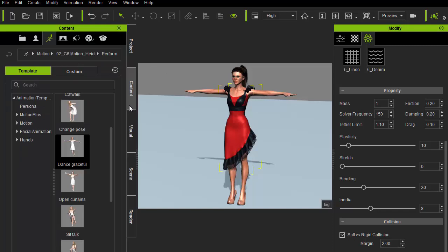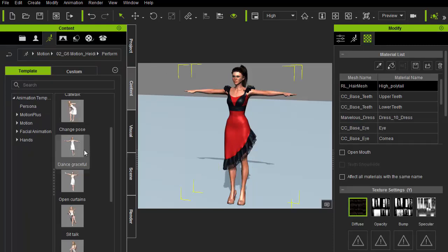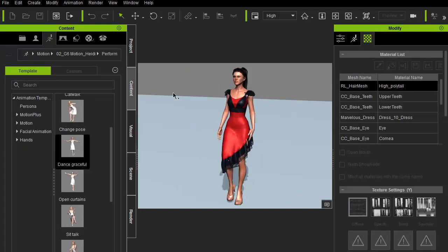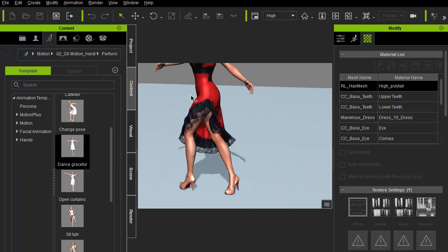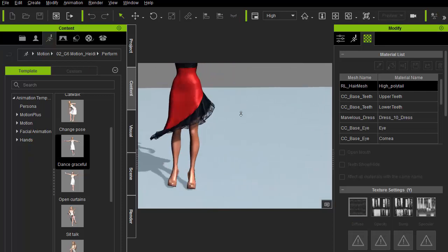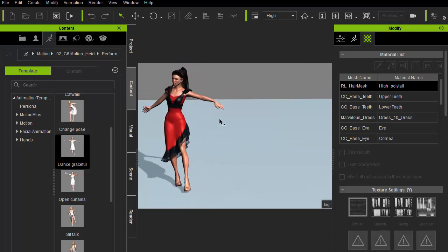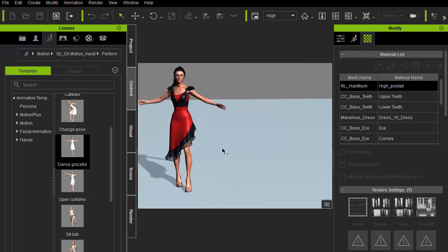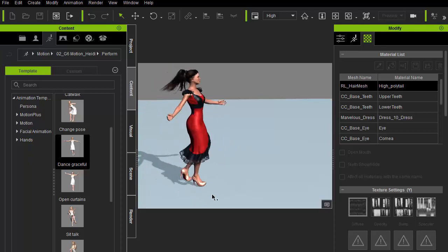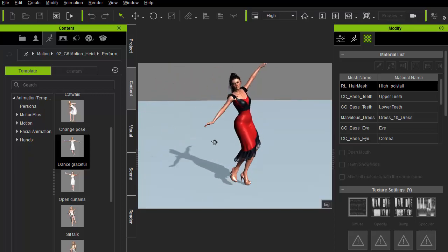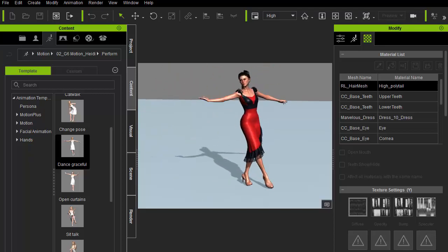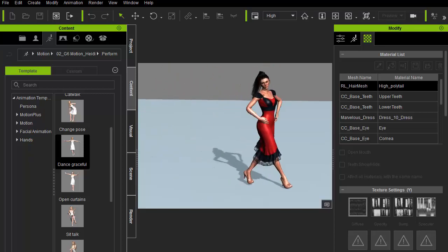Now, we'll just apply the animation from the content library to test the cloth physics. If the dress intersects into the body, one can fix it by adjusting the cloth properties.